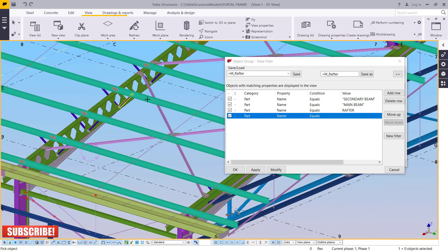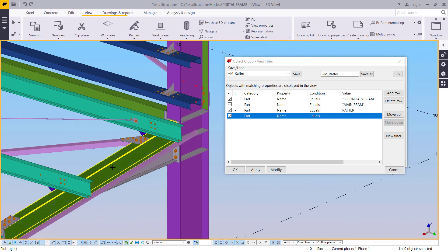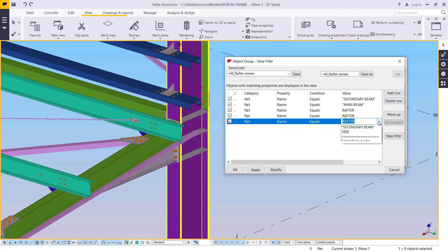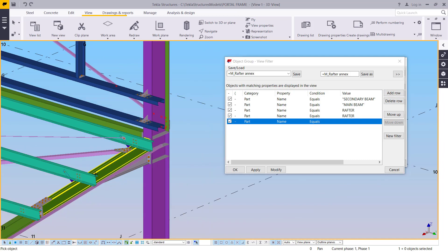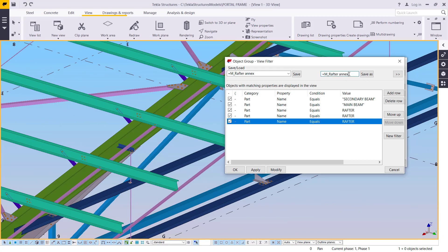I'm going to add another row and select from the model. I'll pick this member and add it as 'annex rafter' — just type annex. Then I'll add another row, pick the cable section from the model, and name it 'cable'. Click Save.